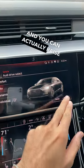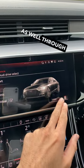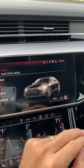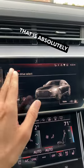And you can actually raise the vehicle as well through the air suspension that's within it. So that's really cool.